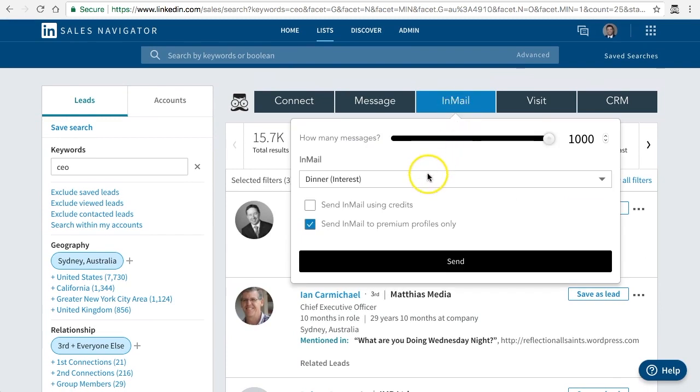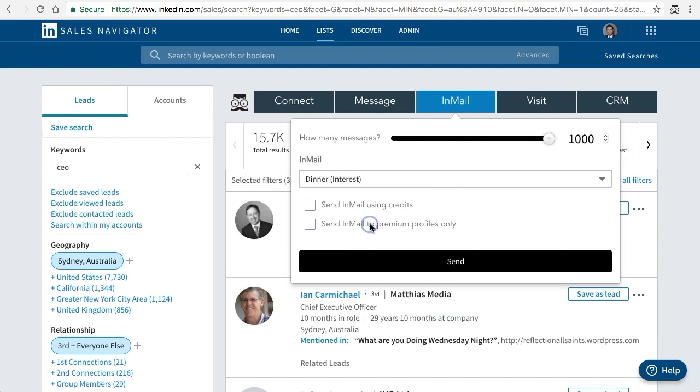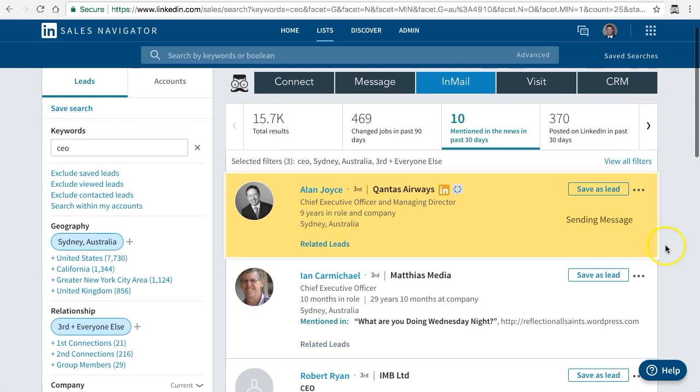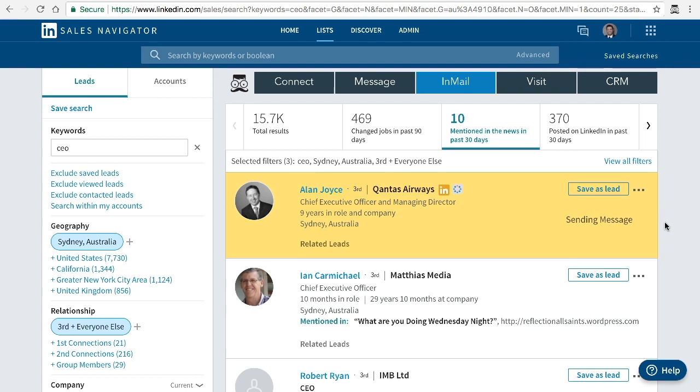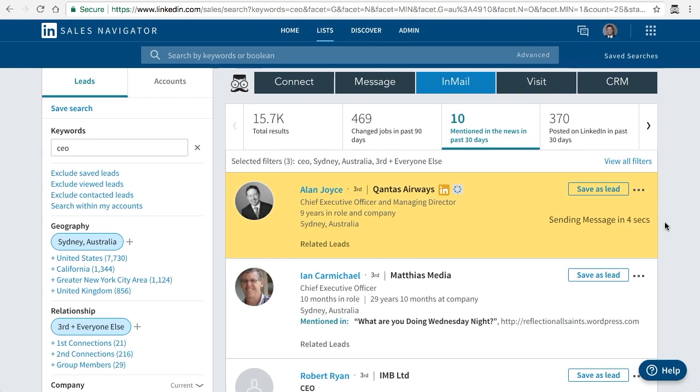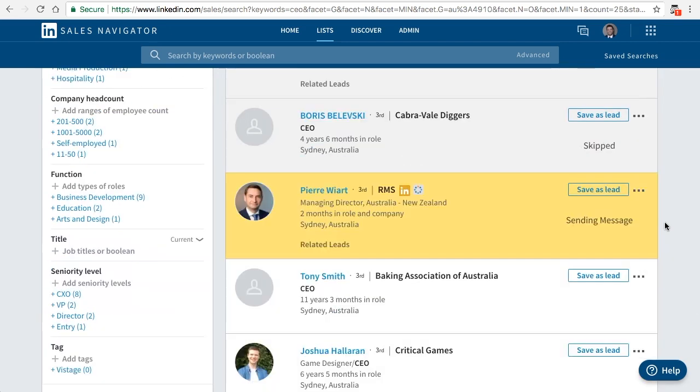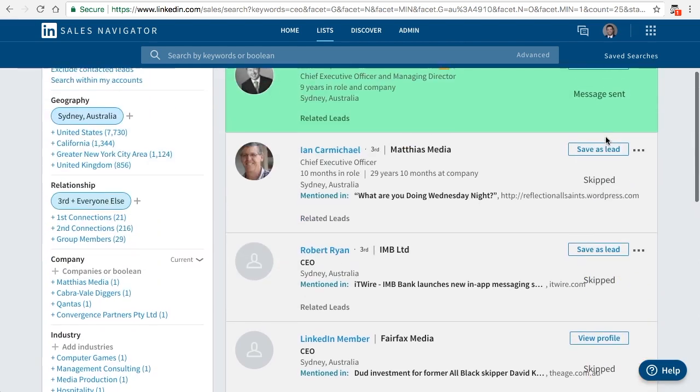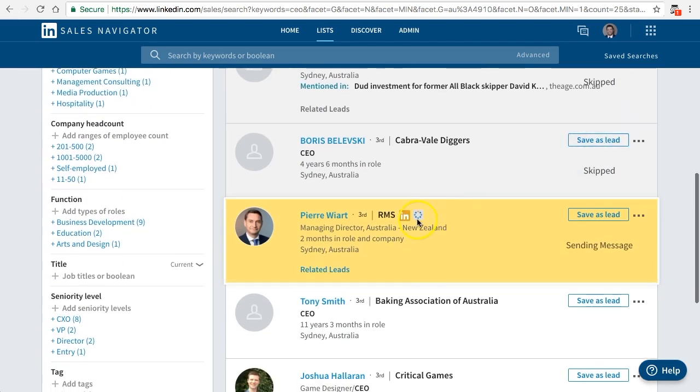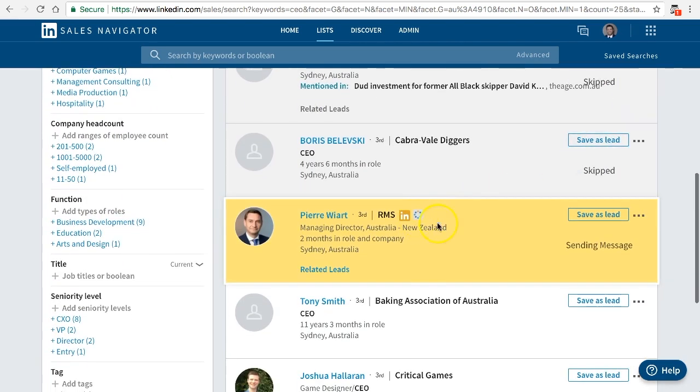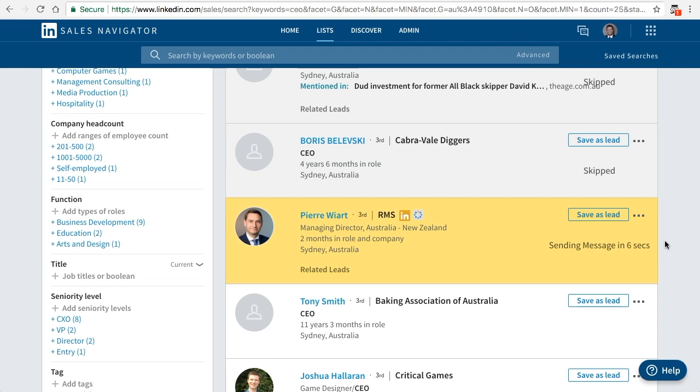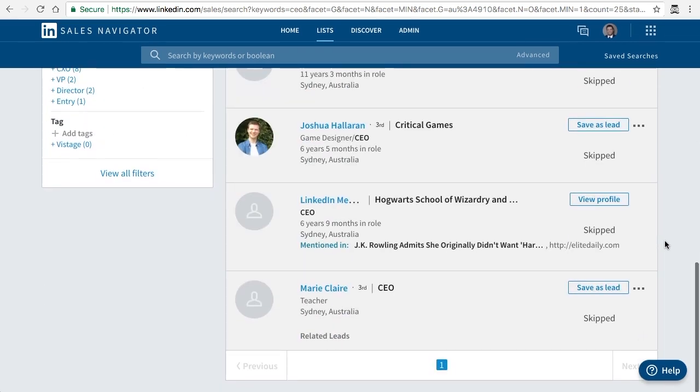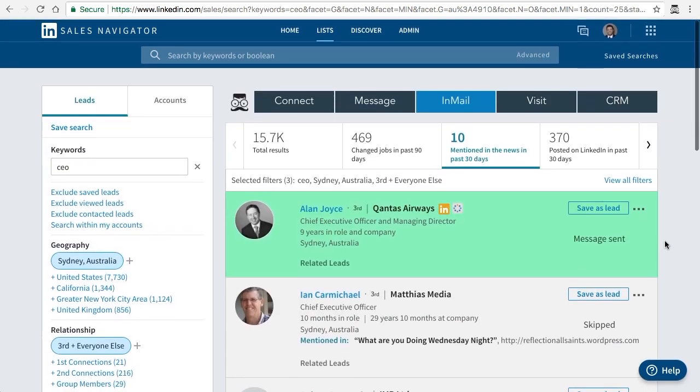I'll quickly show you how that works. I'm going to send a dinner invitation and I'm not going to use my email credits, and I'm not going to use premium profiles only just to show you how that works. Once you click send, it will automatically send and use artificial intelligence to learn how you would have done this manually so LinkedIn cannot detect that it's a bot doing it. As you can see, all of these people have been skipped and only people with the Open Link Profile have been sent the message. It's a great tool and it will skip everybody else that doesn't have an Open Link Profile.